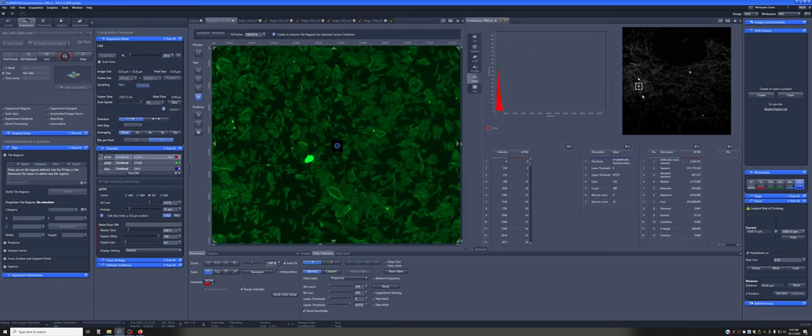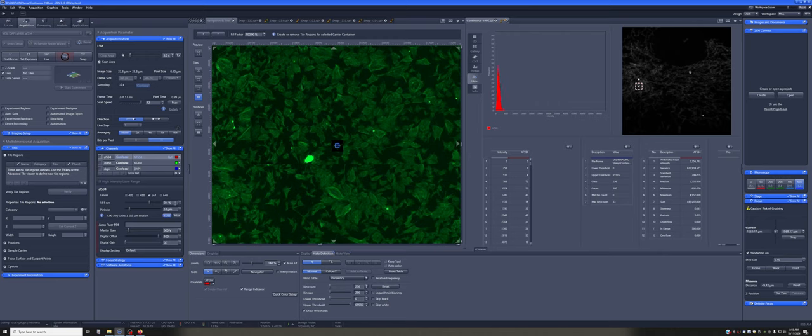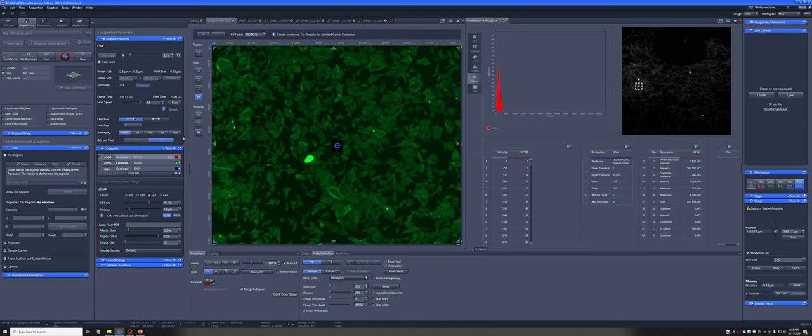you may need to change your imaging settings and trade off quality or resolution or time to have less bleaching. So the way you could trade off time, for example, is you could reduce the laser power, for example, here by a factor of two and increase the averaging by a factor of two. That will usually lead to less bleaching.